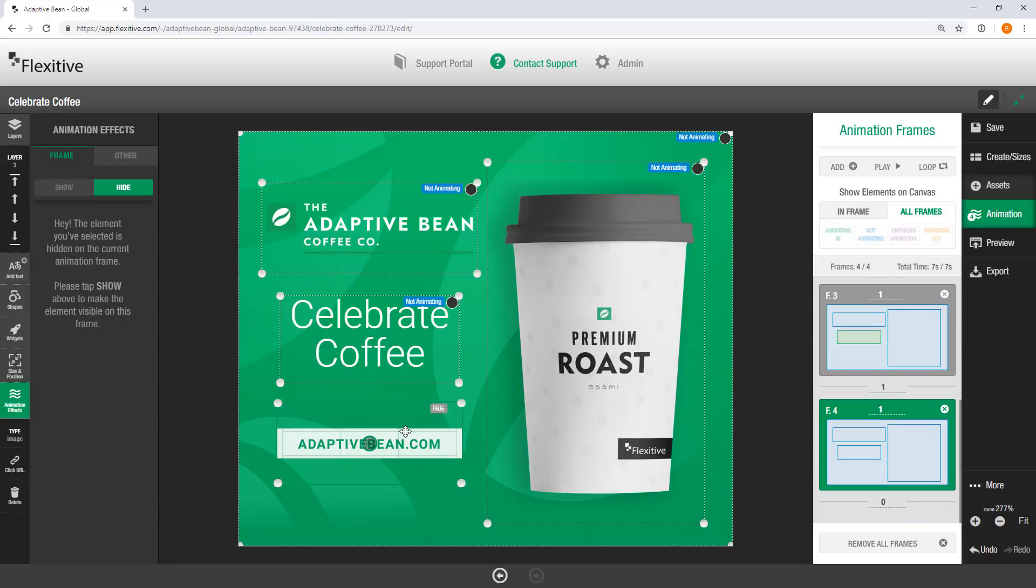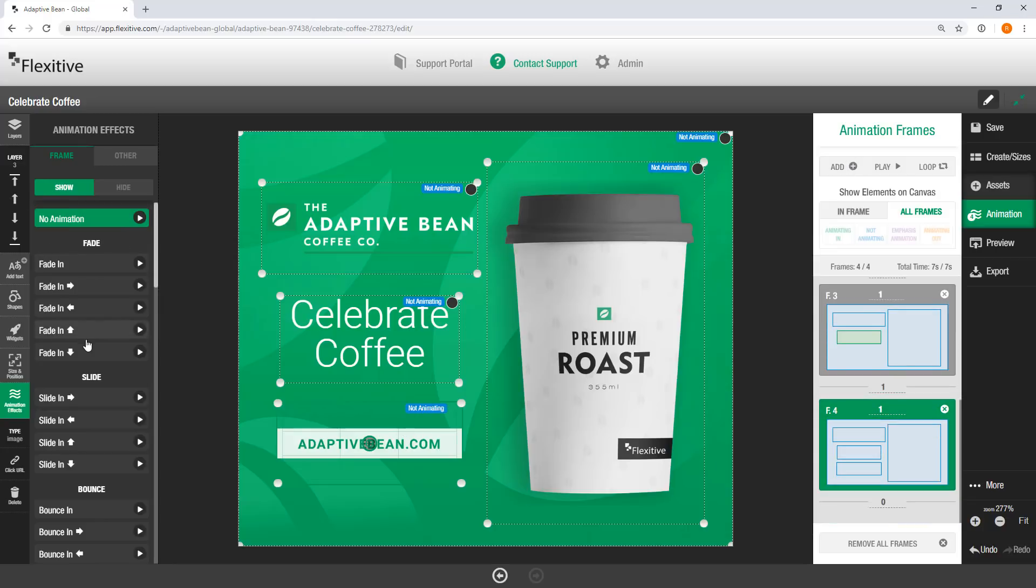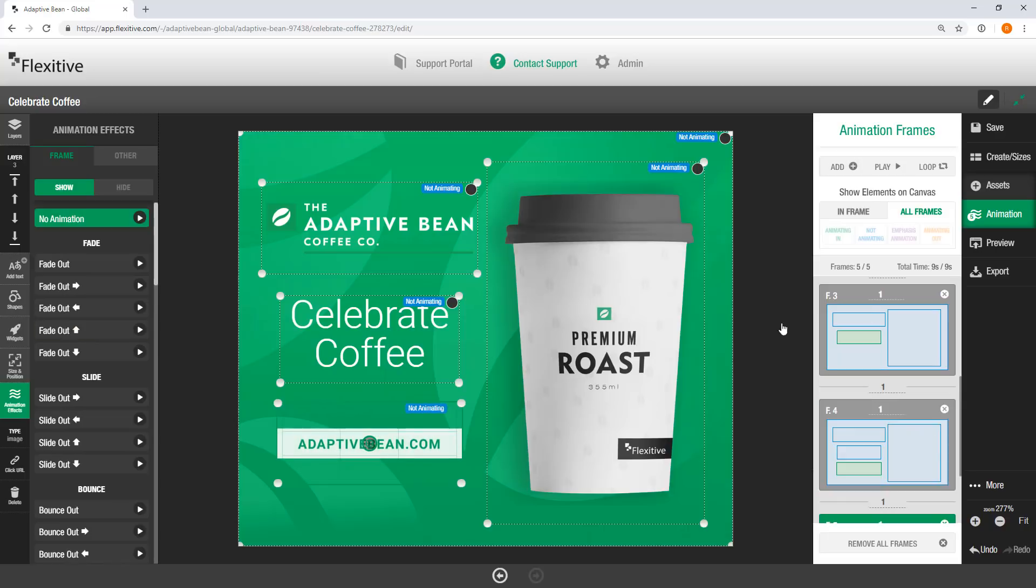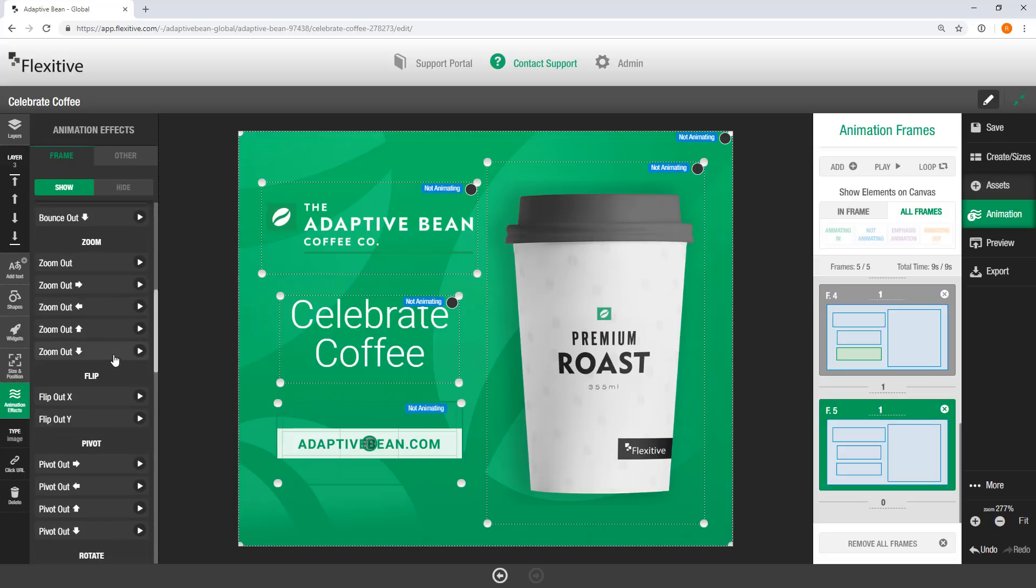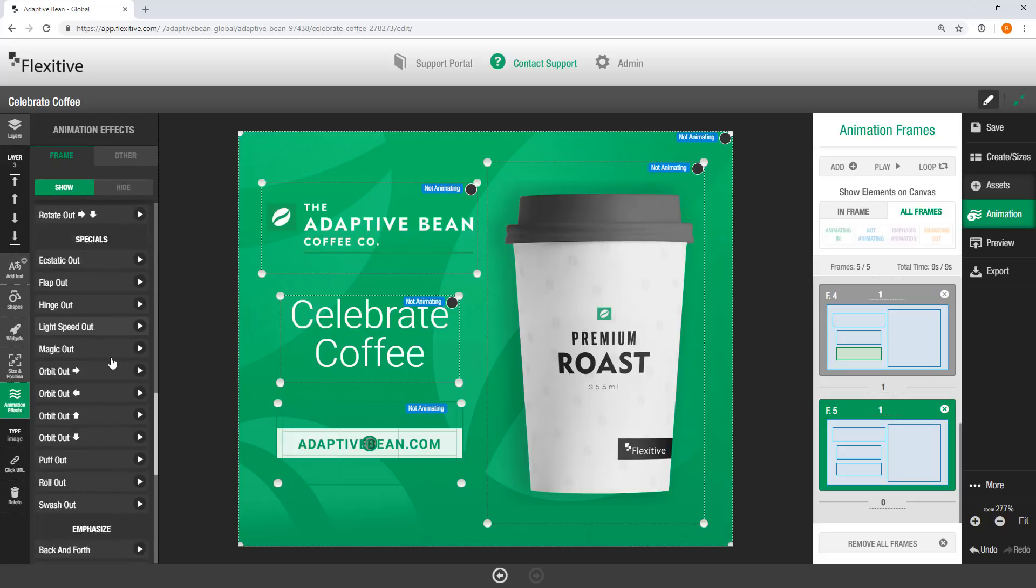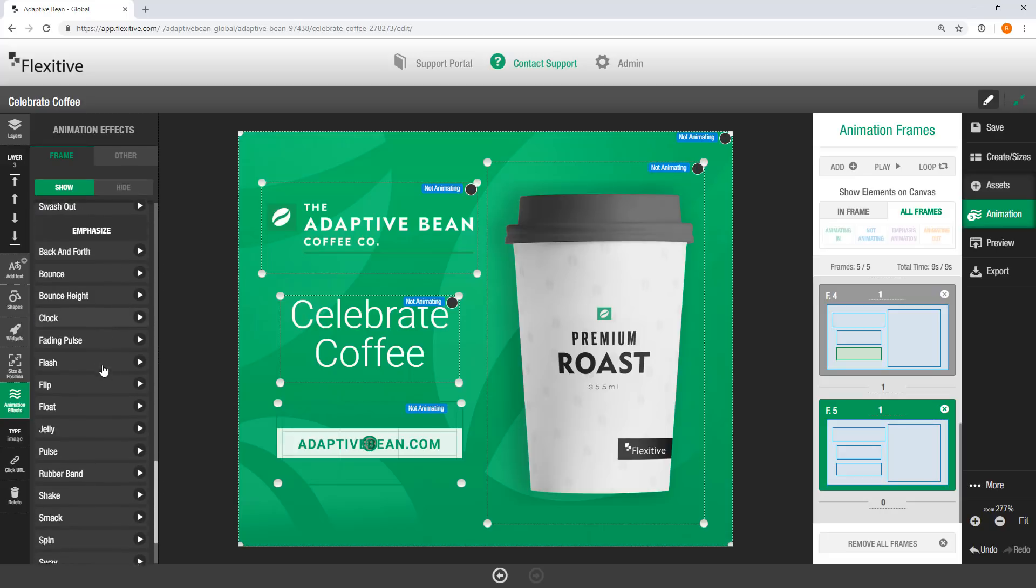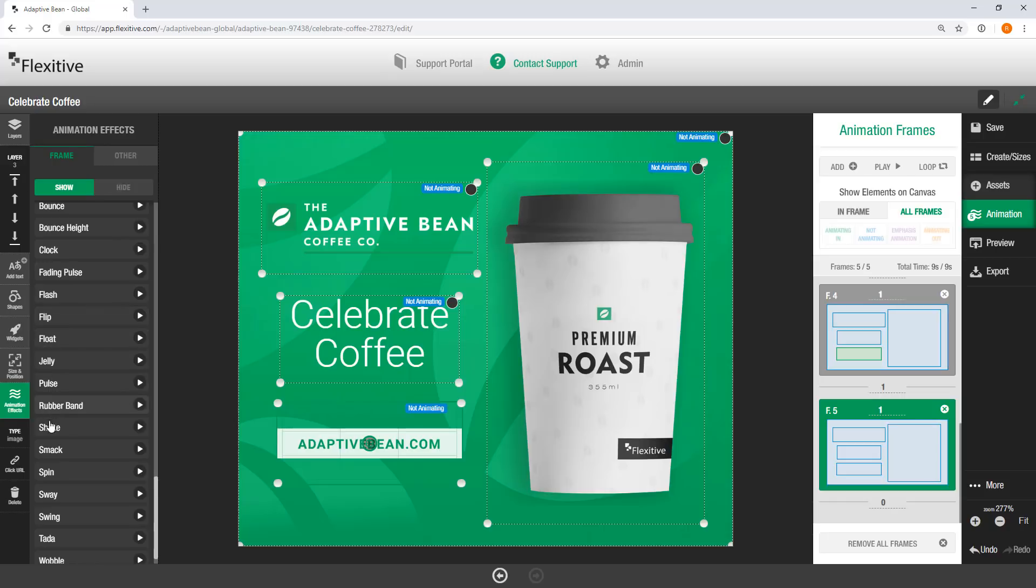Add a fourth frame. And on this frame, we'll have the call to action fade in from below as well. And then we'll just add a fifth frame. I'm just going to add a little bit of an emphasis animation to this button here. So scroll down to the bottom of the panel. And you'll see there's all these different emphasis animations to choose from. I'm just going to grab a pulse animation.